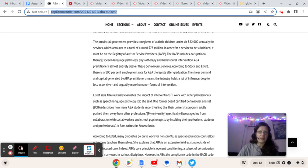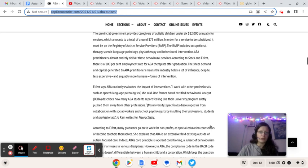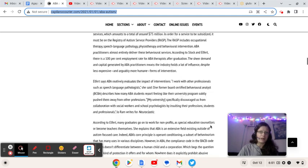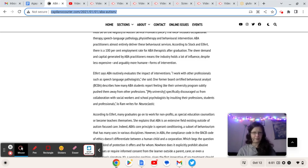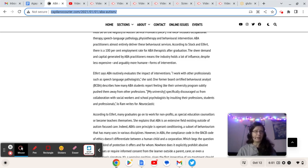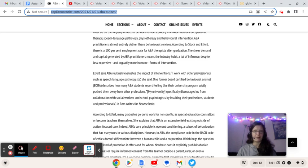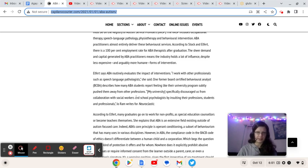According to the STOC campaign, there is a 100% employment rate for ABA therapists after graduation. The sheer demand and capital generated by ABA practitioners means the industry holds a lot of influence, despite less expensive and arguably more humane forms of intervention. So think about it, folks. Why is the medical model pushing ABA when the medical model is well aware that literally on a physical level, our brains are not the same as yours? And that there's no real way to shrink the slightly enlarged brain of an autistic to make us neurotypical. It's never going to happen.